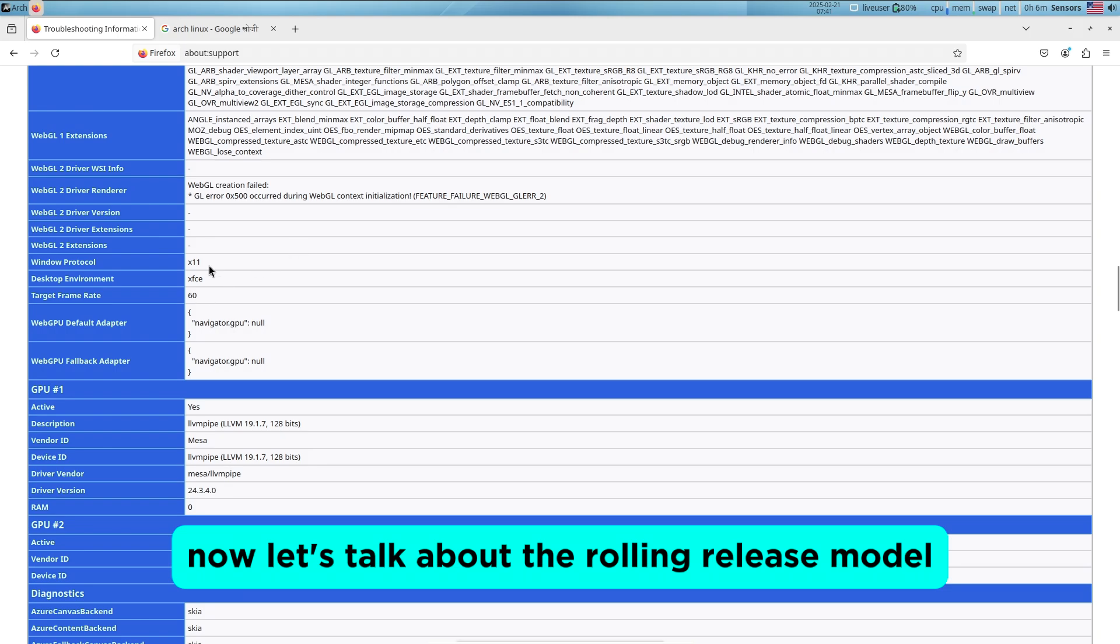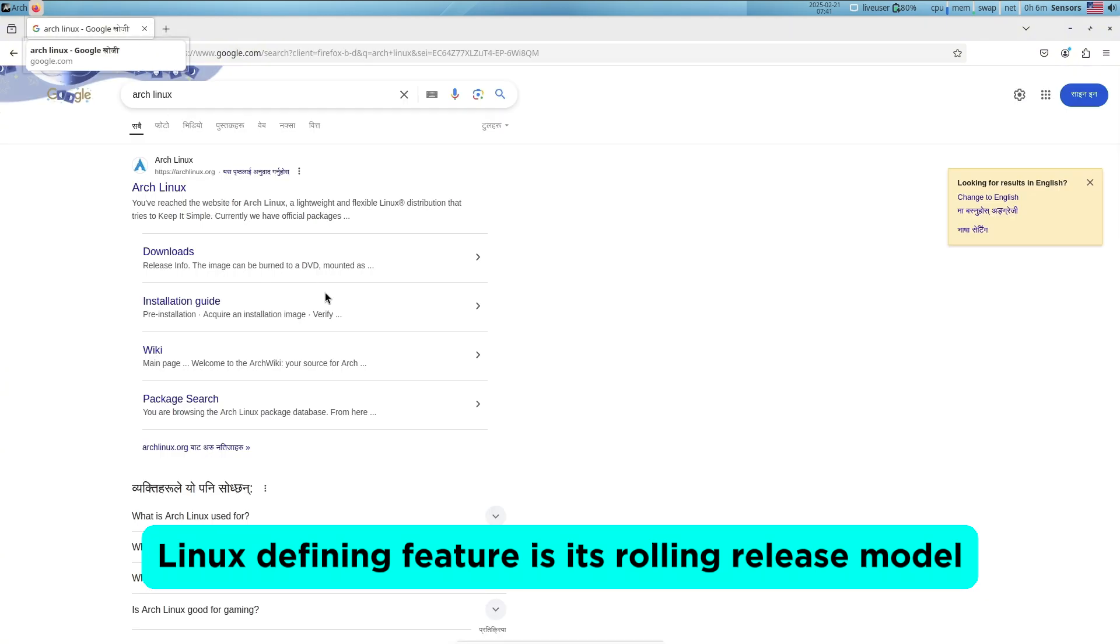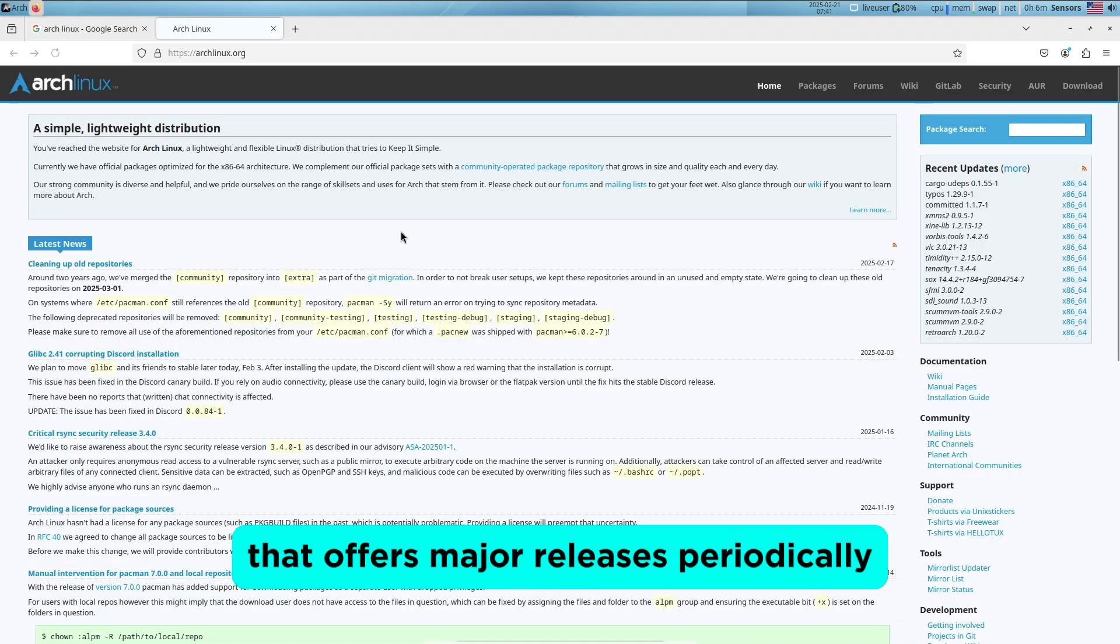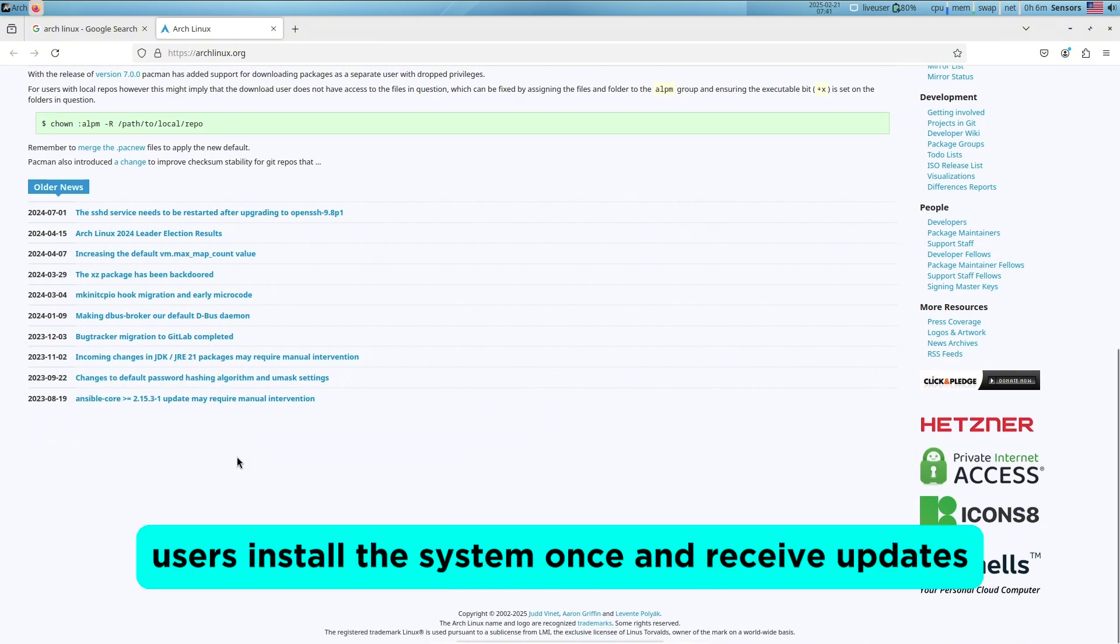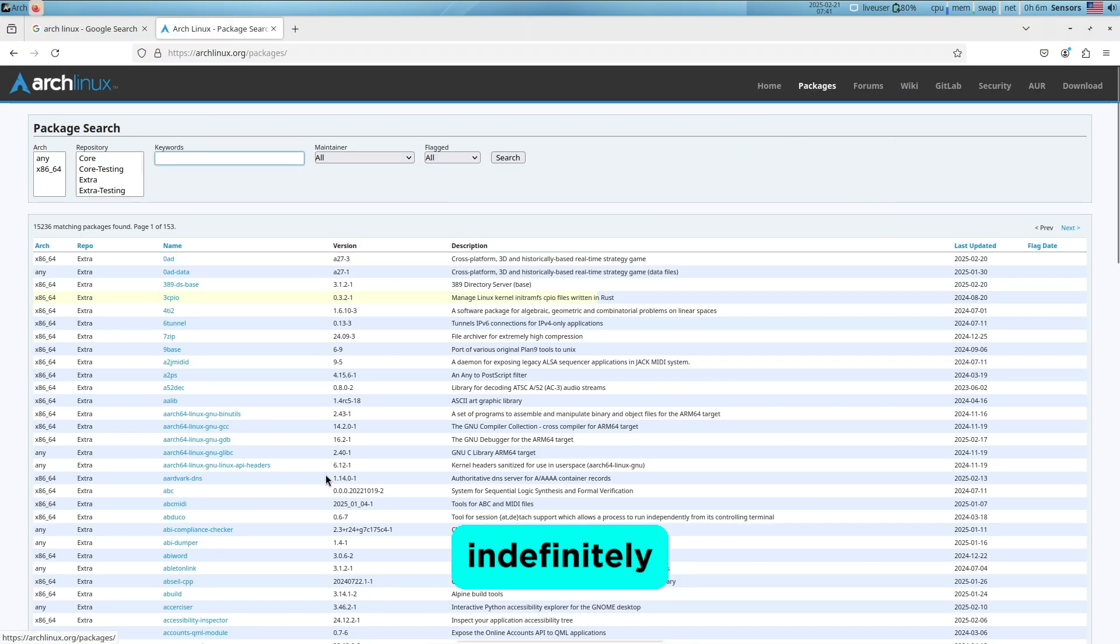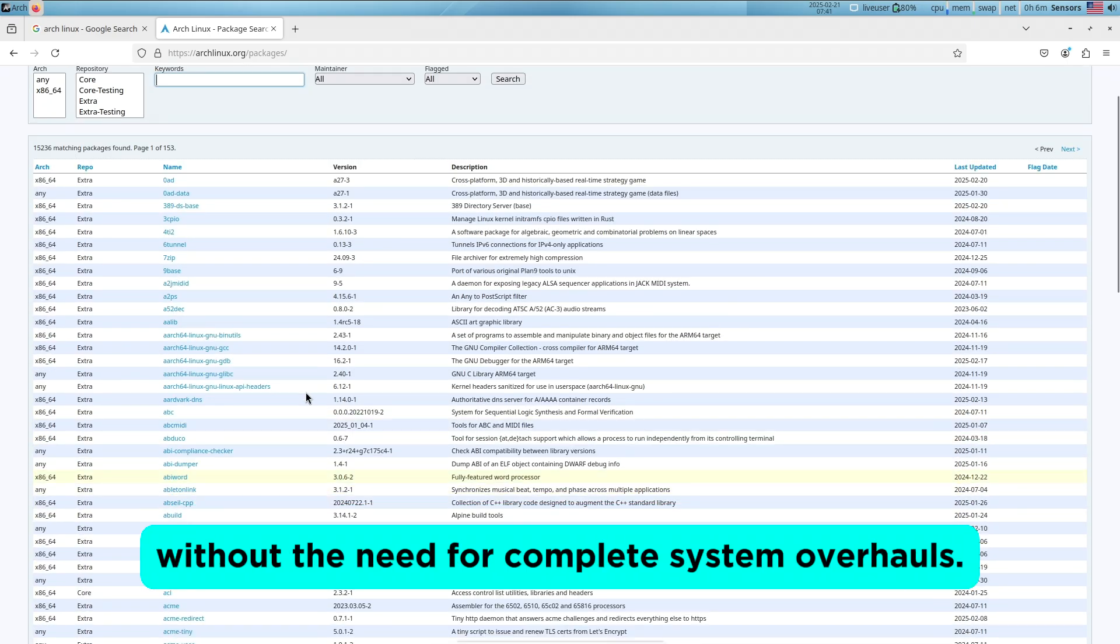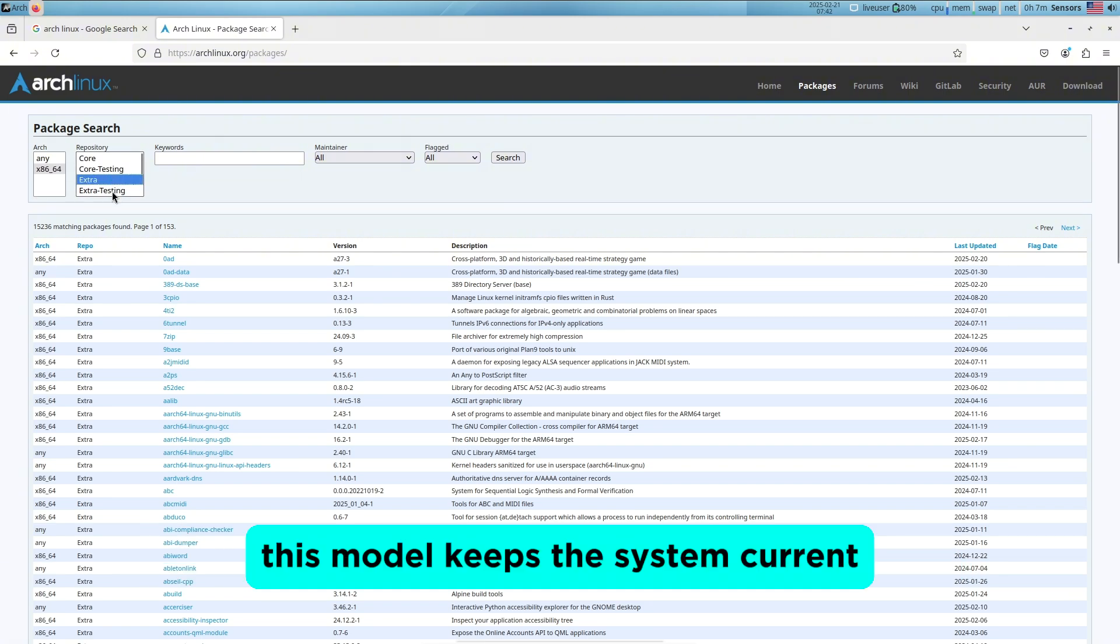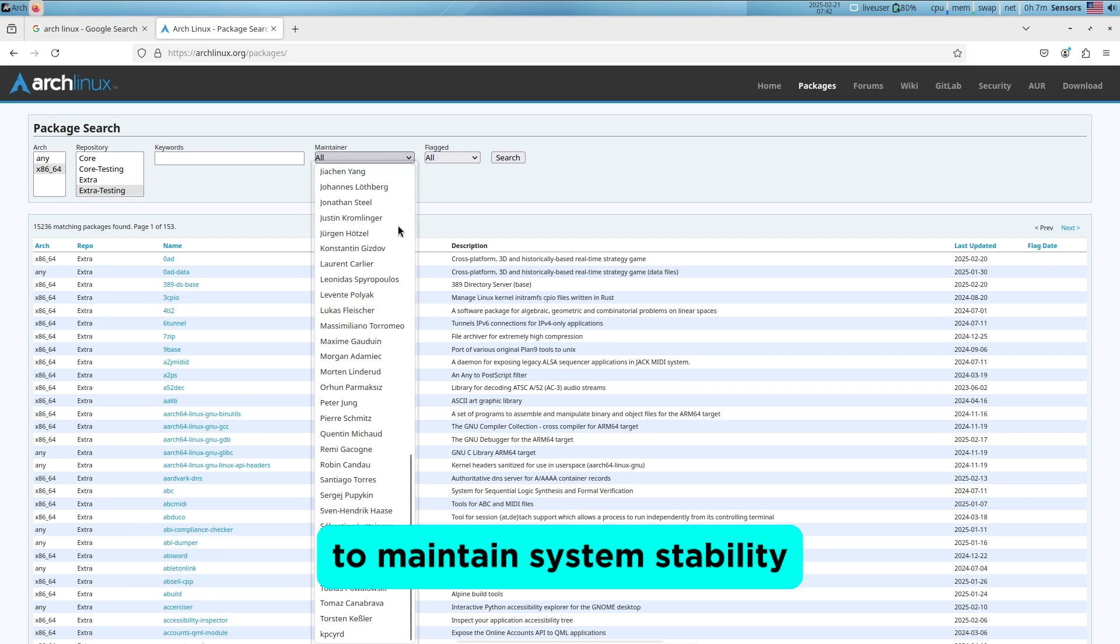Now let's talk about the rolling release model. One of Arch Linux's defining features is its rolling release model. Unlike traditional distributions that offer major releases periodically, Arch provides continuous updates. This means users install the system once and receive updates indefinitely, ensuring access to the latest software versions without the need for complete system overhauls. This model keeps the system current but requires users to stay informed about updates to maintain system stability.